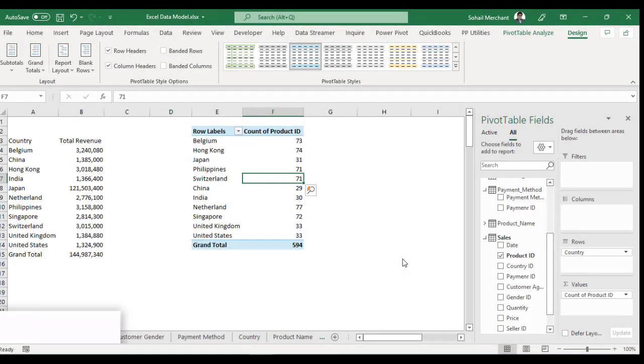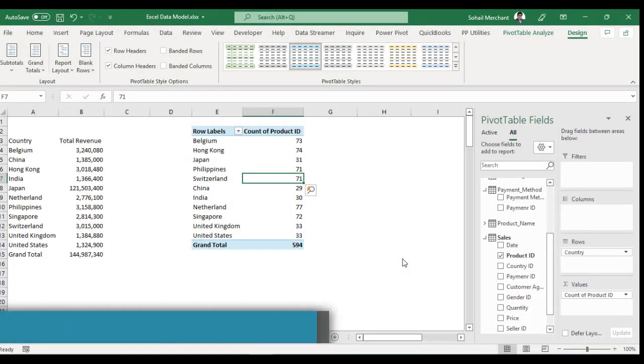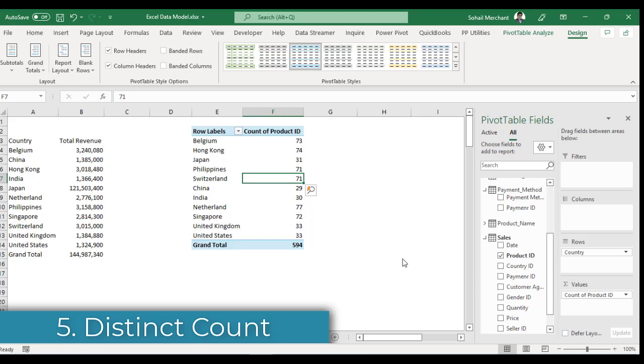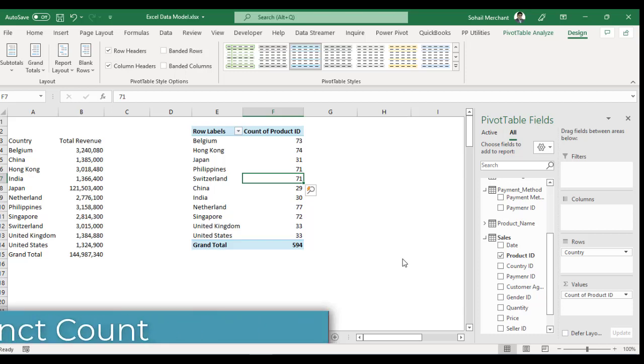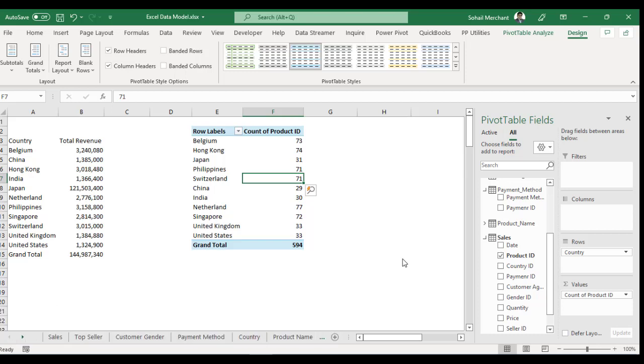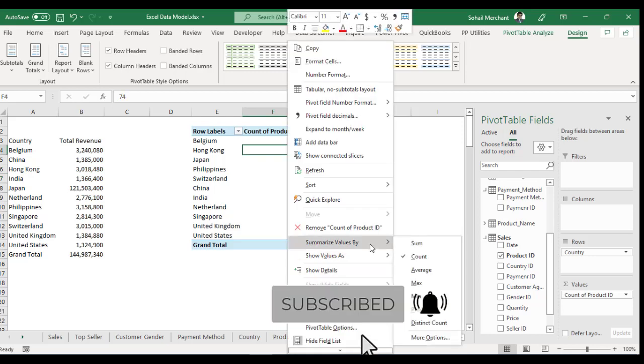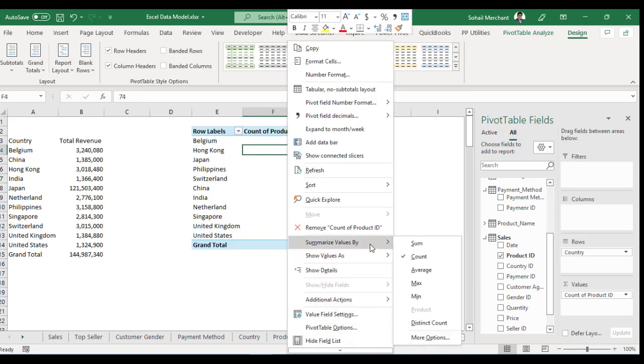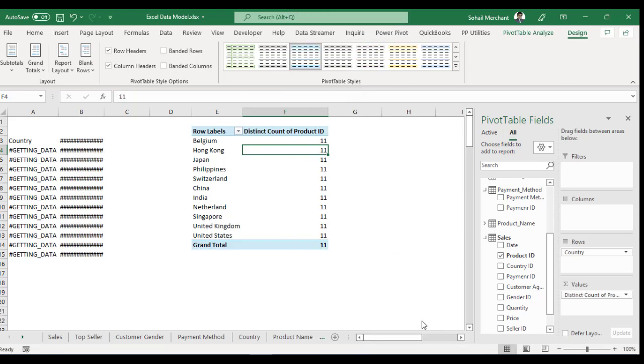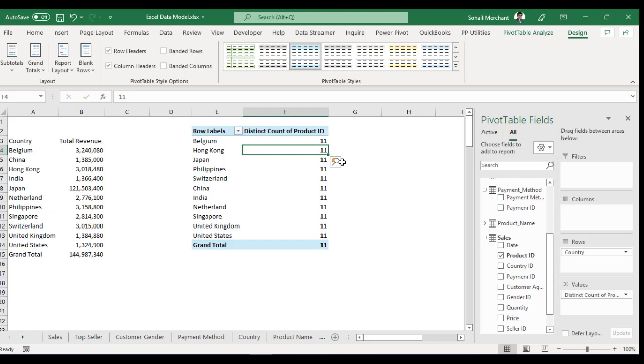Trick 5: Distinct Count. In simple pivot table, we cannot perform aggregations to get distinct count. But in Power Pivot, we have this ability. Right click, go to Summarize Values By and here we have the option of Distinct Count. Click on it and we got our result in just a click.